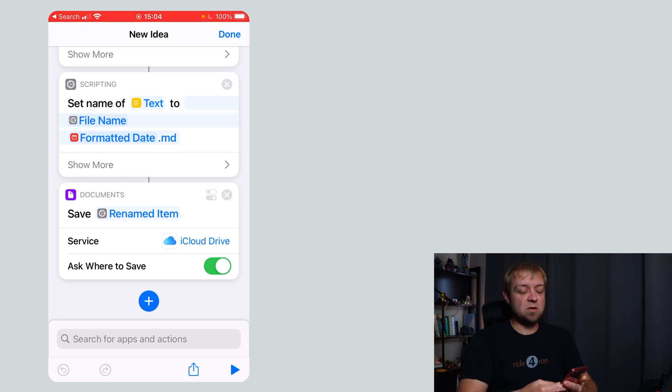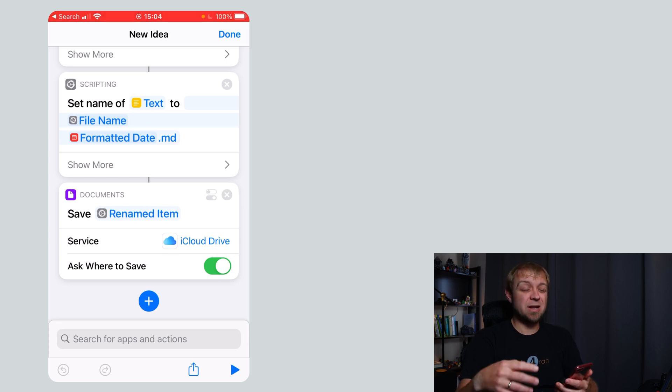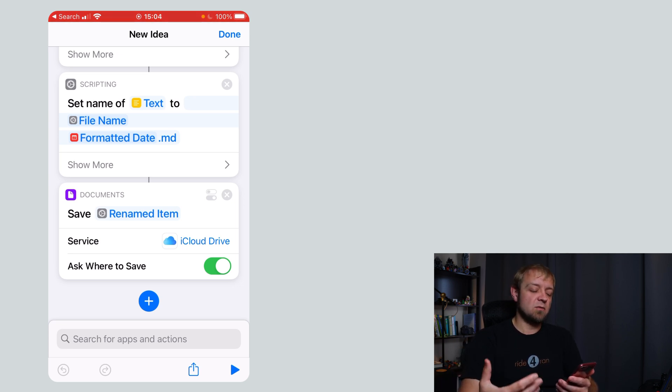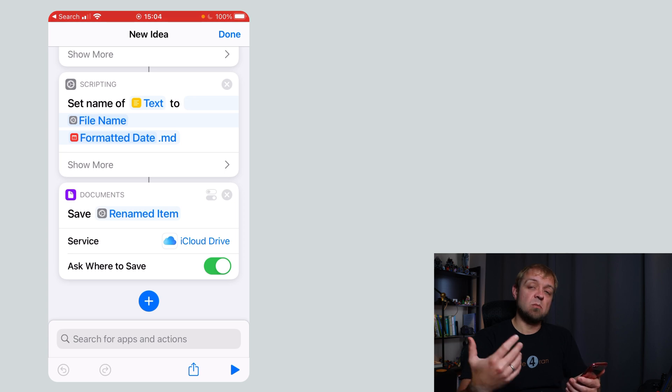Unfortunately, the only thing I can do if I want to automatically save it is to save it to the shortcuts folder, which I don't want. So I'm just going to have it ask me every time right now and then I can move on with it.